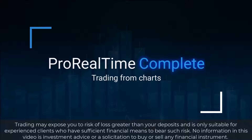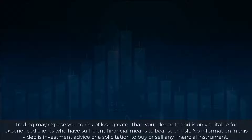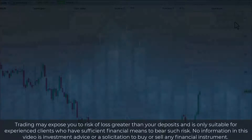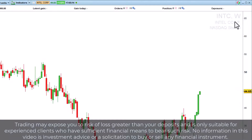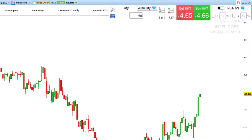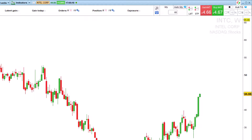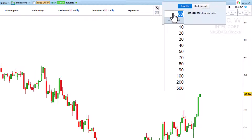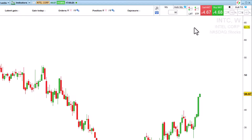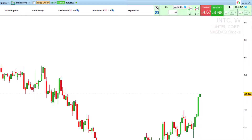Hello, let's take a look at ProRealTime's order bar and trading from charts features. Click on this button to access the order placement bar. You can then define a quantity for your order — let's choose a quantity of 90. Now let's place a buy market order on Intel. All we have to do is click on this button and the order is directly sent.